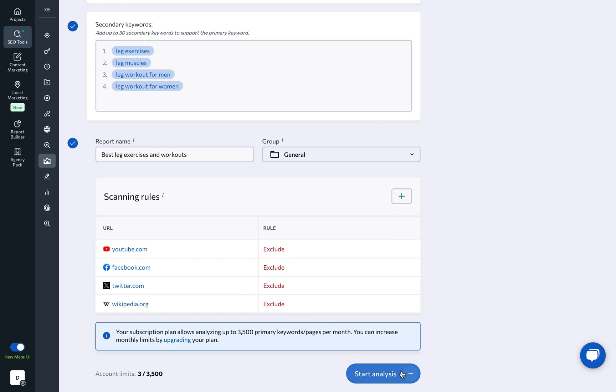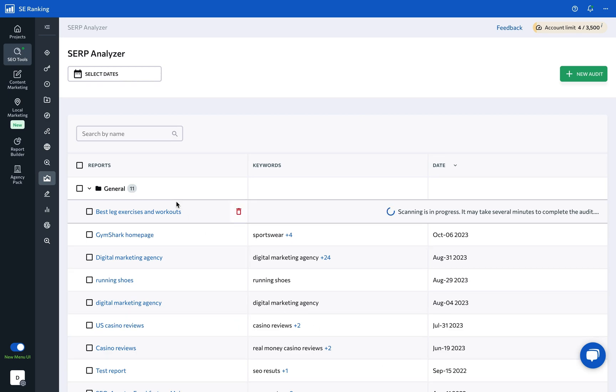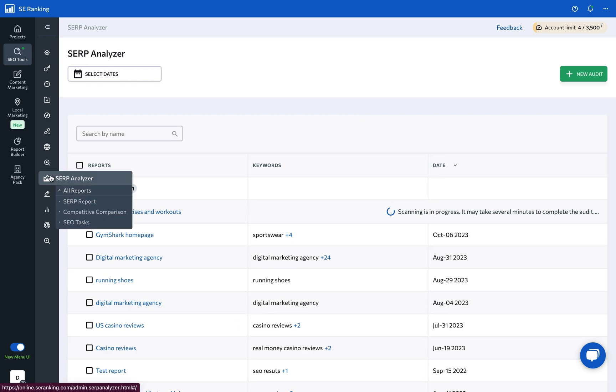The SERP Analyzer will then analyze each webpage ranking for the selected keywords in the selected range of the top search results, and provide you with a detailed report consisting of three parts: SERP report, competitive comparison, and SEO tasks.